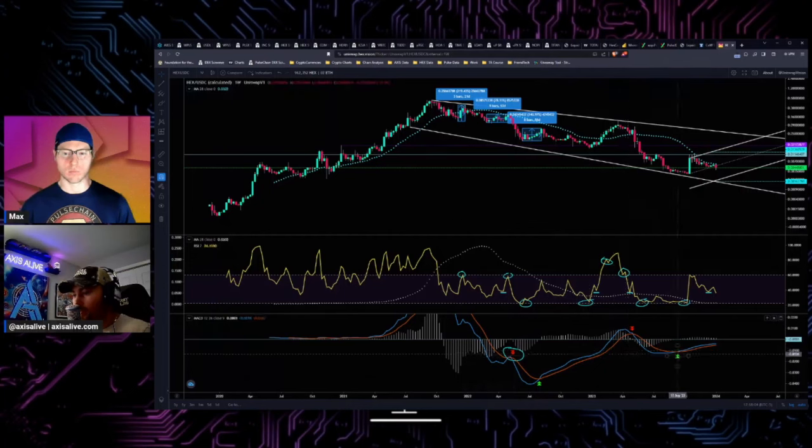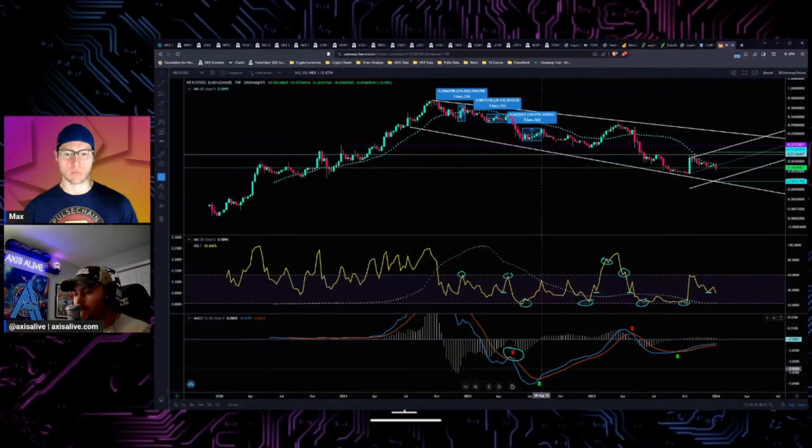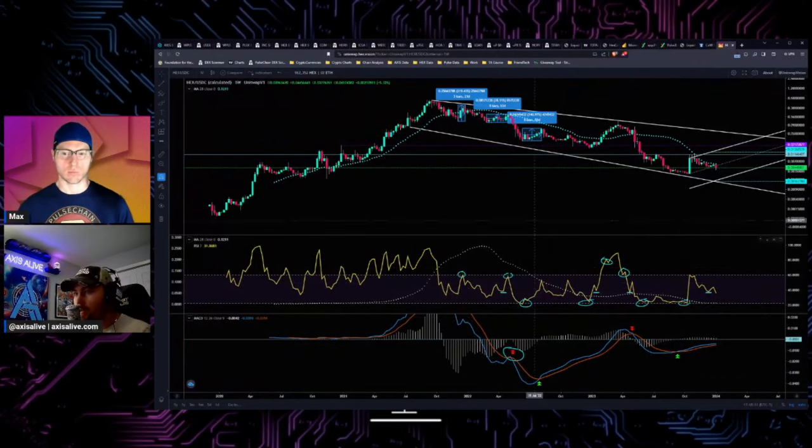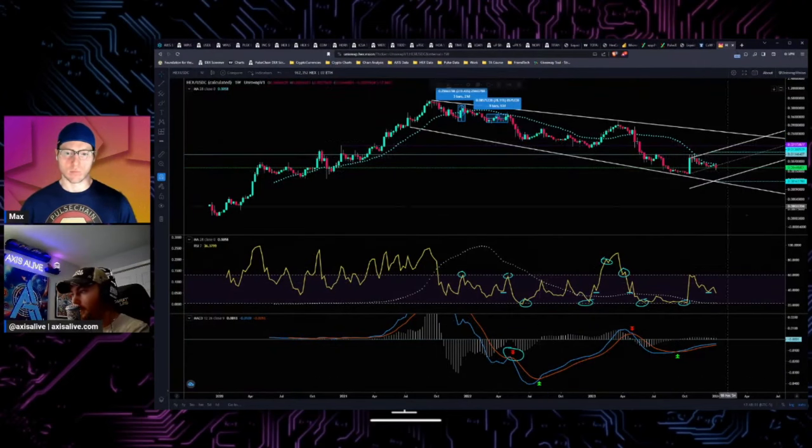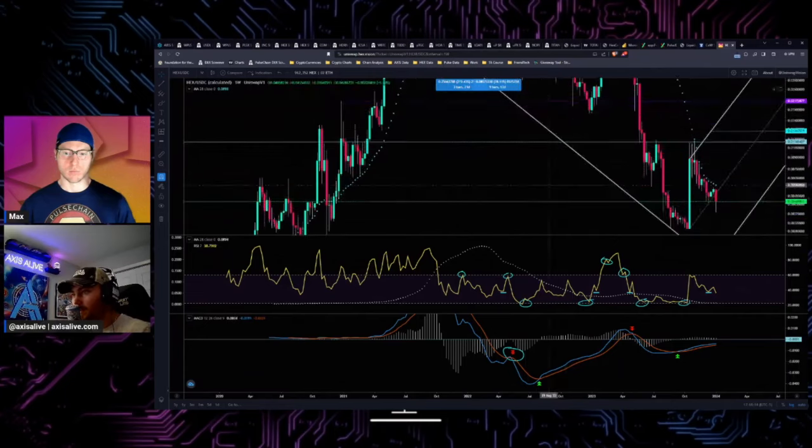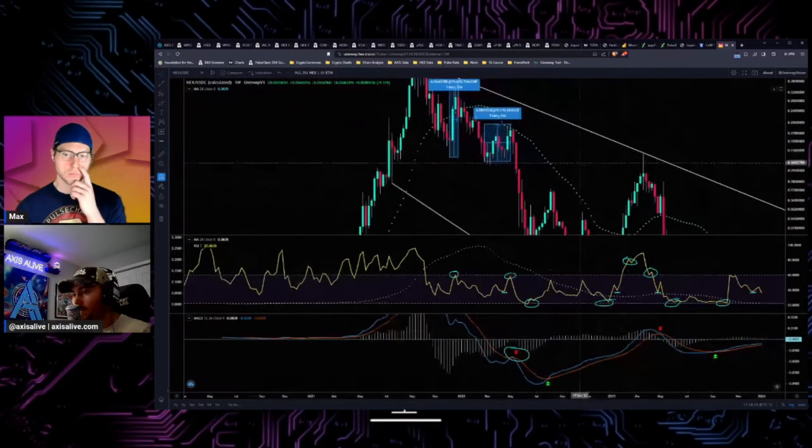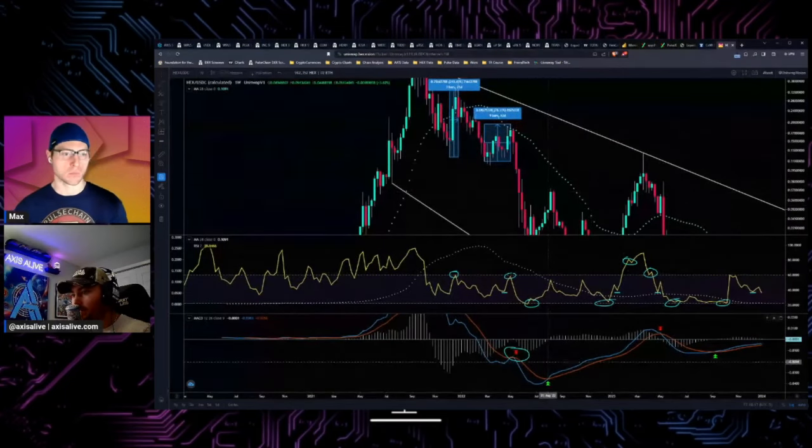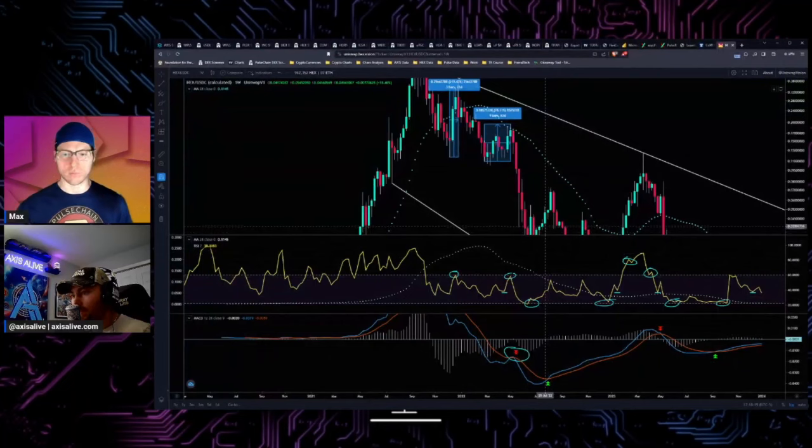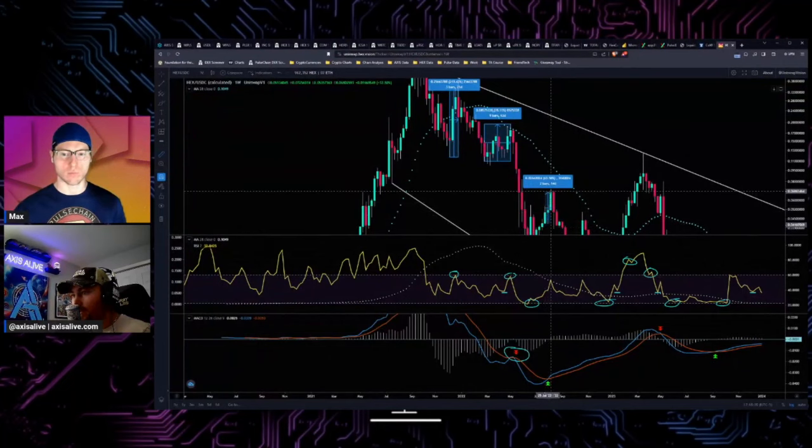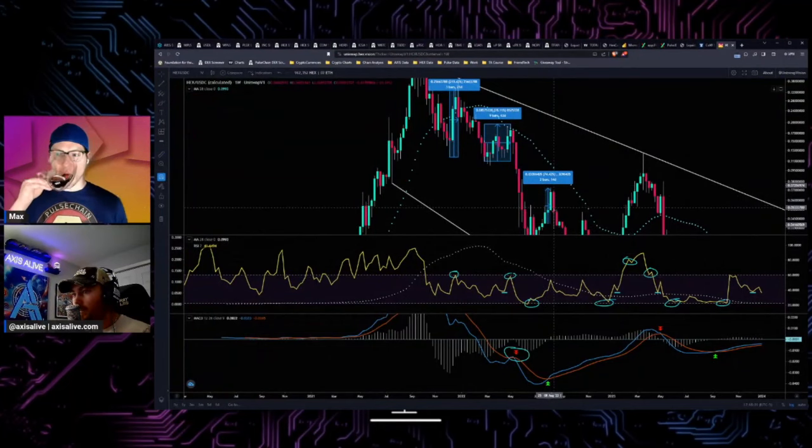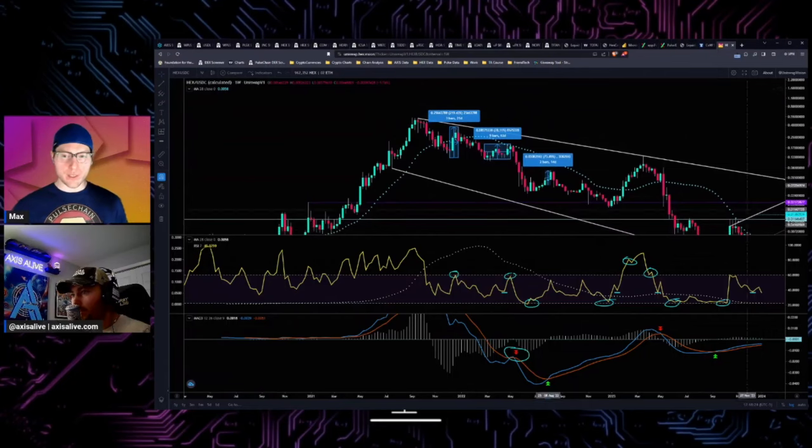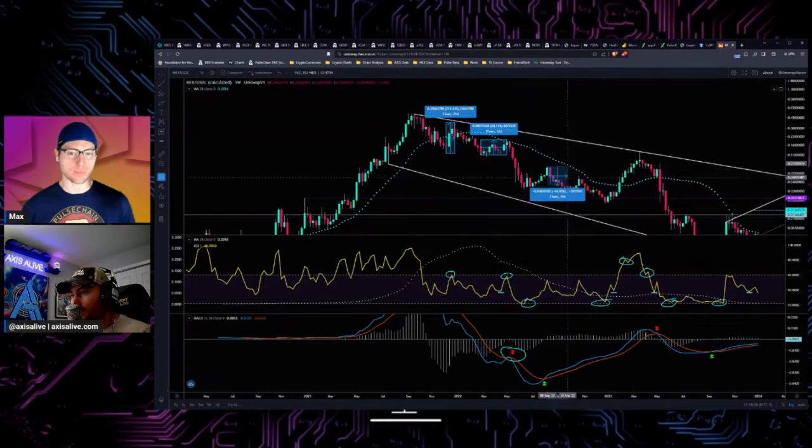And anytime that you get a cross up it's bullish, and every time you get a cross down it's bearish. But the bullish MACD cross doesn't mean that you're going to see immediate results. So this for example, this bullish MACD cross came in right here on the price chart.